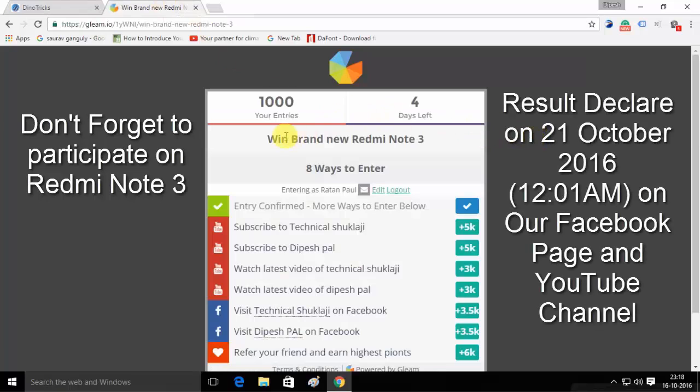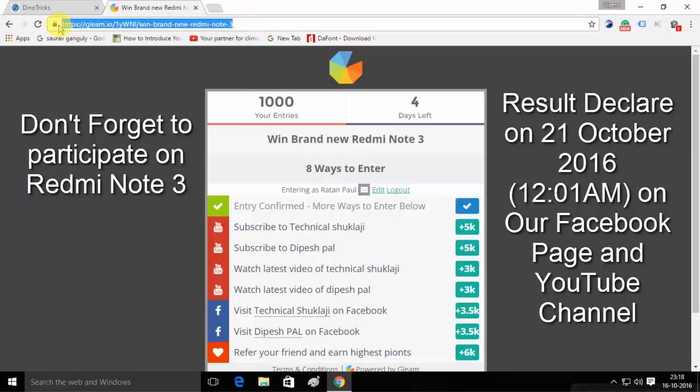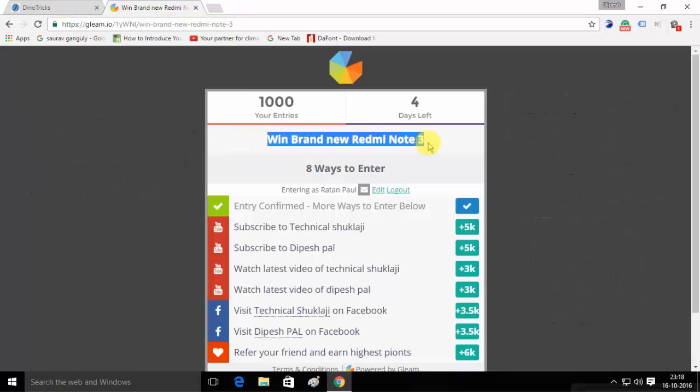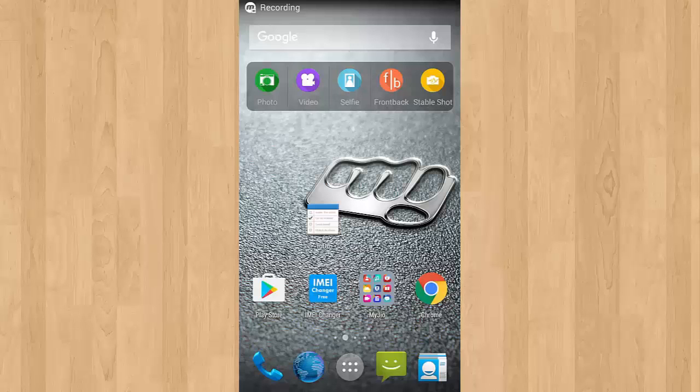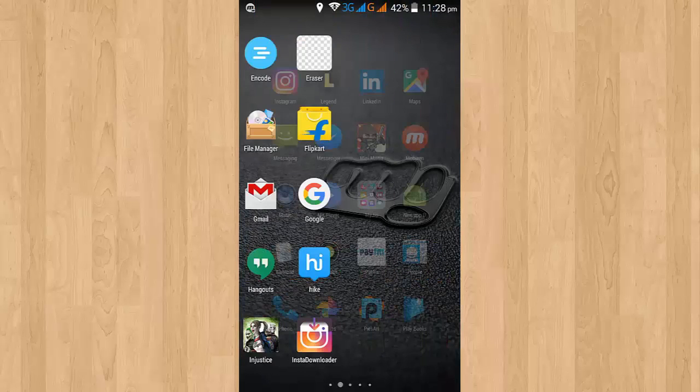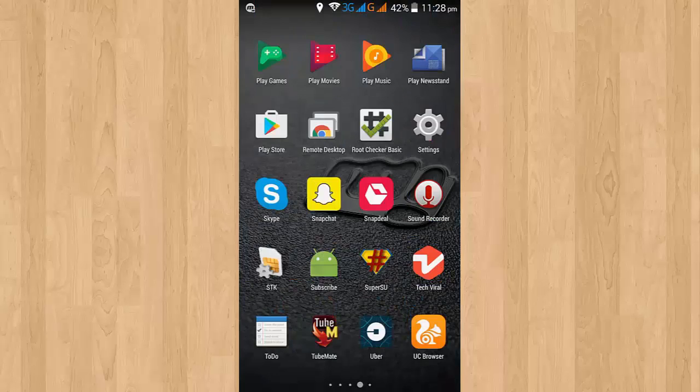And don't forget to participate in the Redmi Note 3 giveaway. The result will be declared on 21st of October 2016 on our Facebook page and YouTube channel.